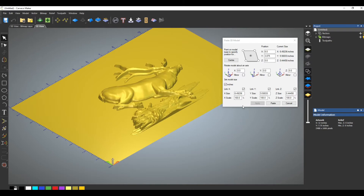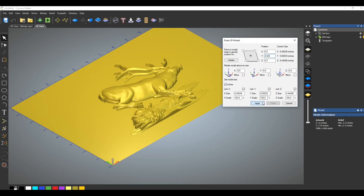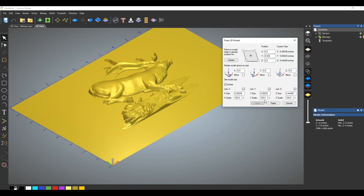I want to move this up so that when we add the border around it, I like the antler to go up through the border we're going to place on here. Currently it is 3 and 7/8 inches, so I'll move that up to 4 and 5/8 inches and click Apply. I'm going to hit Paste and now that's going to be welded down onto our material.